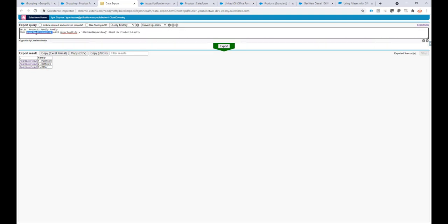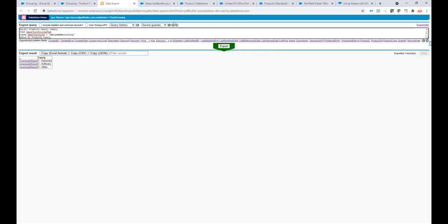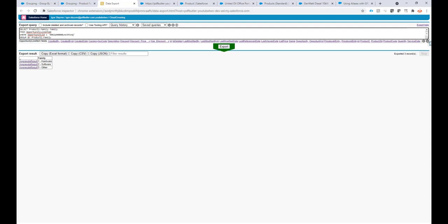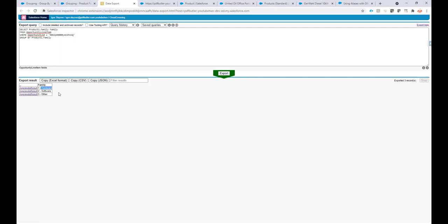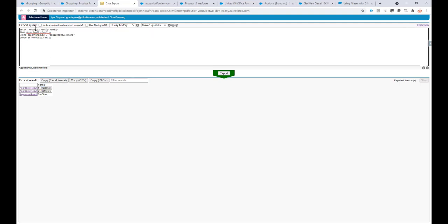In this query, we select all of the products from opportunity line items — they have to be linked to our opportunity, so the opportunity ID has to match the opportunity identifier. Then we do a GROUP BY on the family, so we group by product family, making sure that only one row for every product family appears — even if there are multiple products in the line items with the same product family.